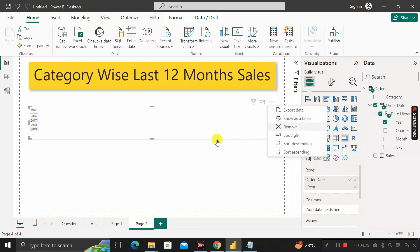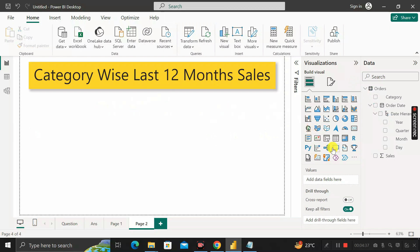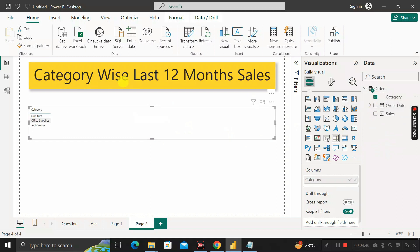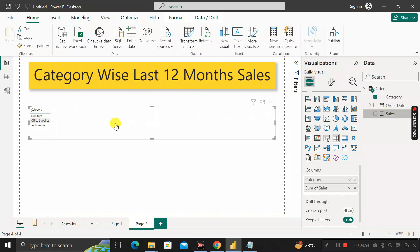Let me remove the matrix and create a table visual. Inside this table visual, I am adding the category column, because we have to find out category-wise last 12 month sales. Then I'll drag the sales column into it, which gives us the total sales as per the category.